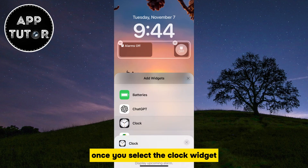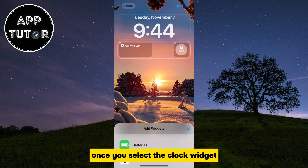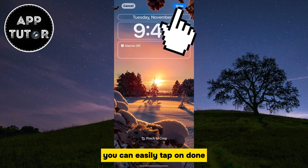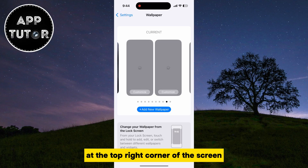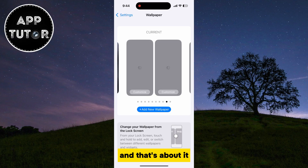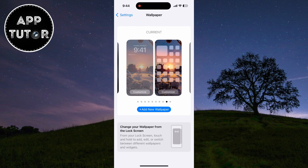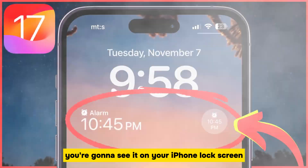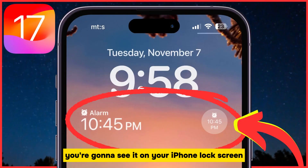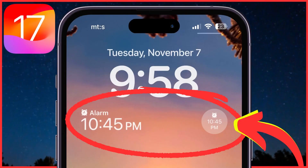Once you select the clock widget, you can easily tap on Done at the top right corner of the screen, and that's about it. When we add an alarm in the clock app, you're going to see it on your iPhone lock screen from now on.